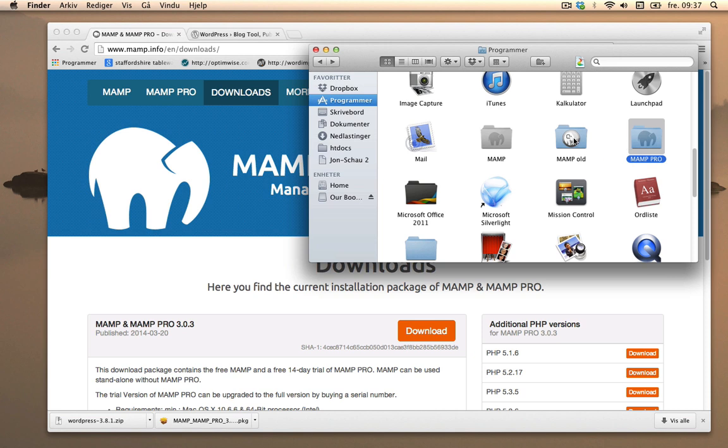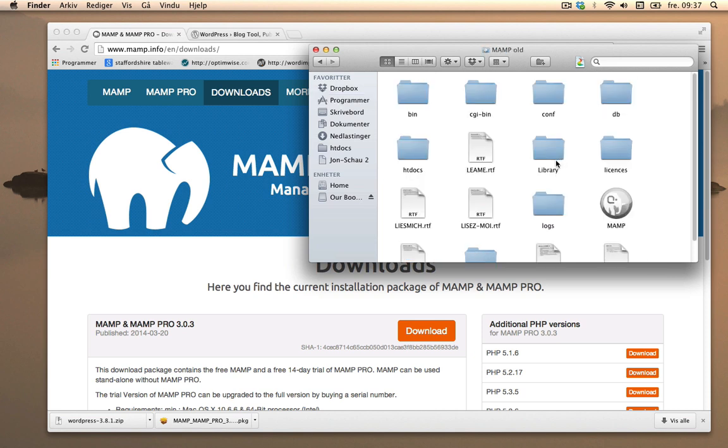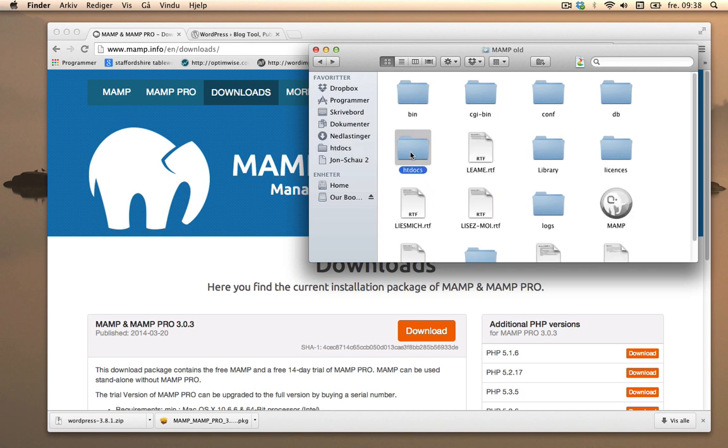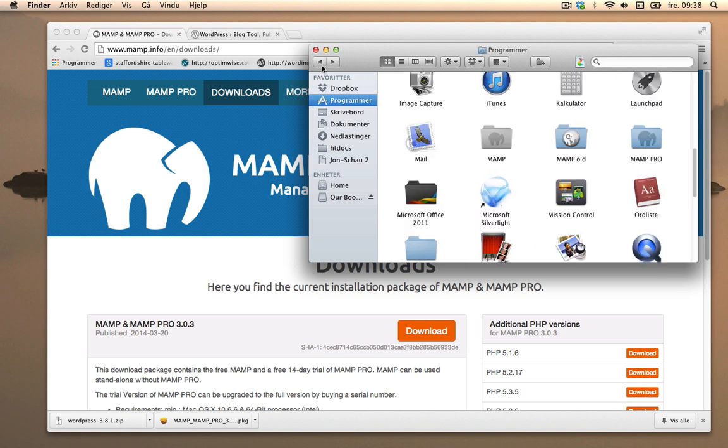So I'll go into MAMP old, copy htdocs which contains various sites. Copy that and copy the database. Command C. And also remember that this will be available on Windows PC as well, as I noticed it was in beta.